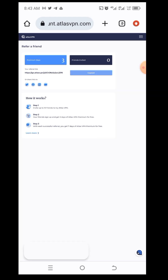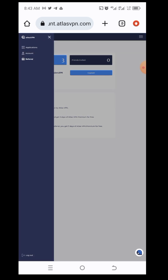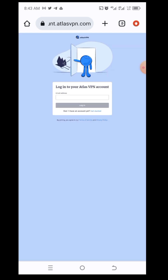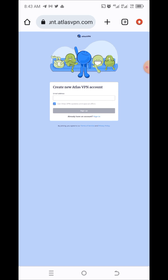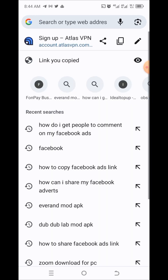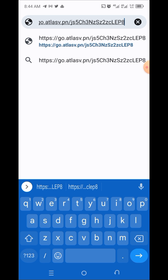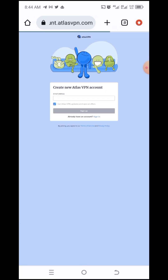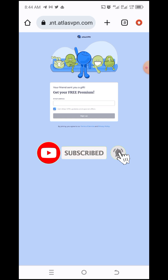Make sure that you log out of your VPN account. Once you log out from the original account, paste the referral link that you have just copied and reload the link. Just paste the link and click continue. Once you have continued with the new referral link, it will ask you to enter your email address.